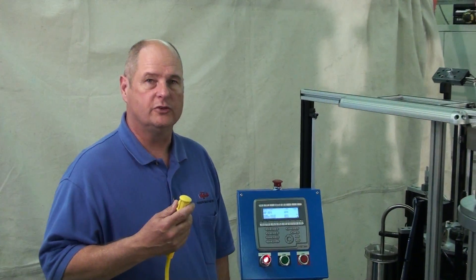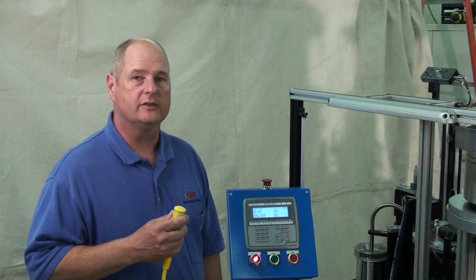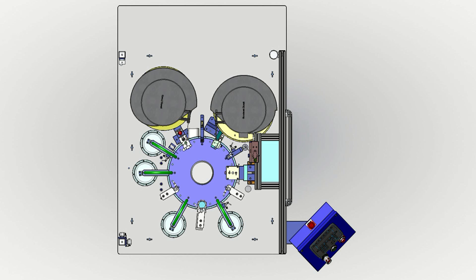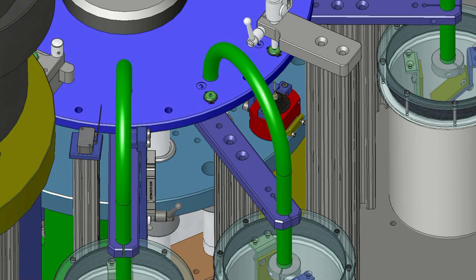What I'm holding here is a remote jog cable. It allows the technician, if they're having an issue with one part on the machine, to go through the machine and actually press this button and run the machine and see what's going on.